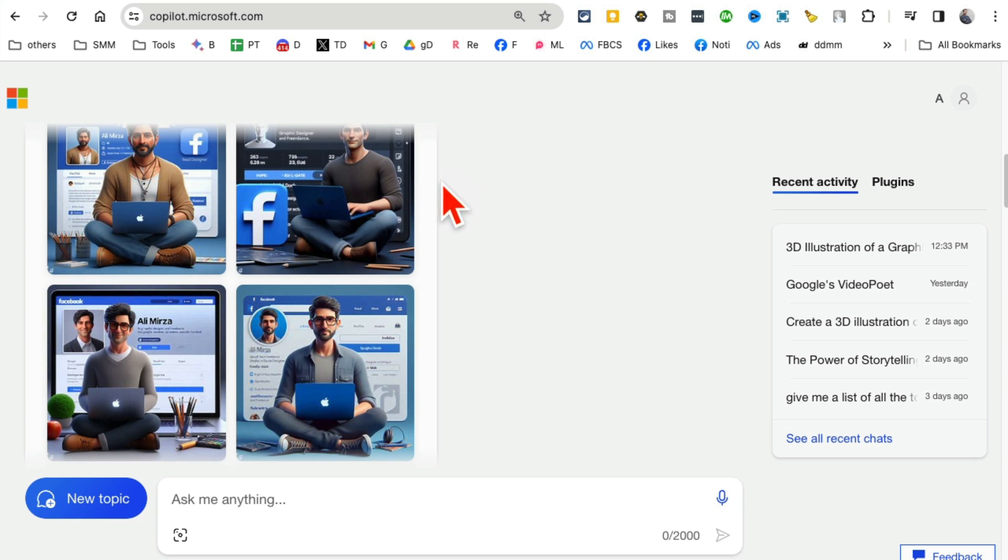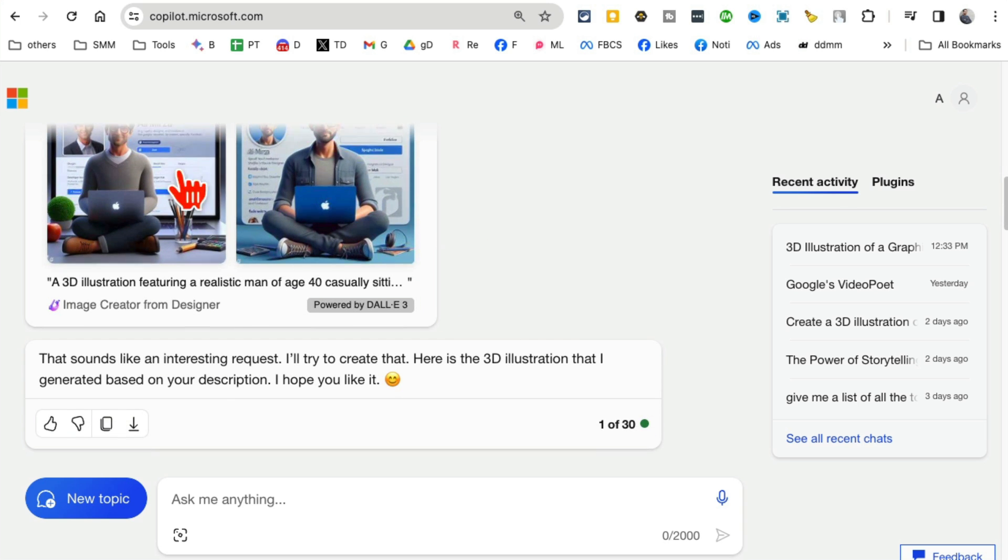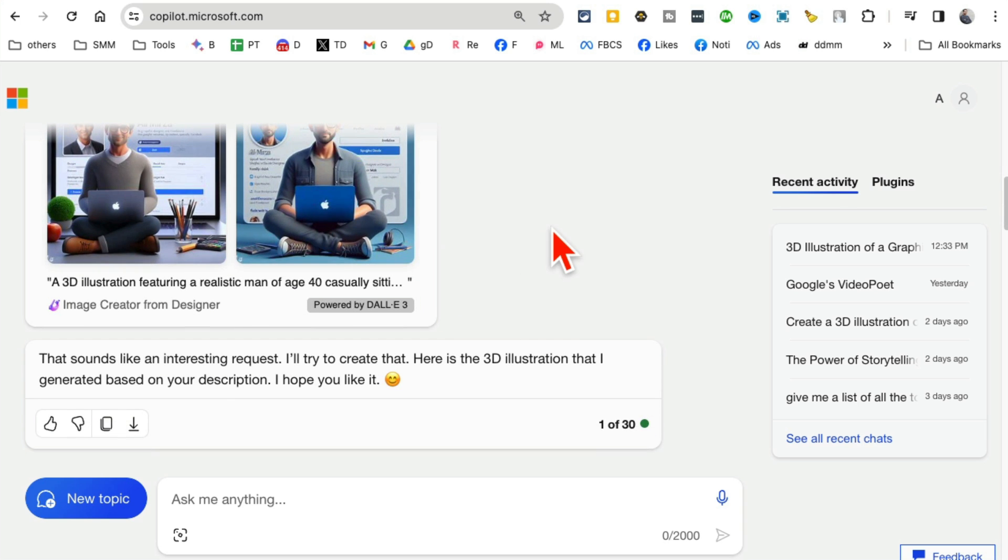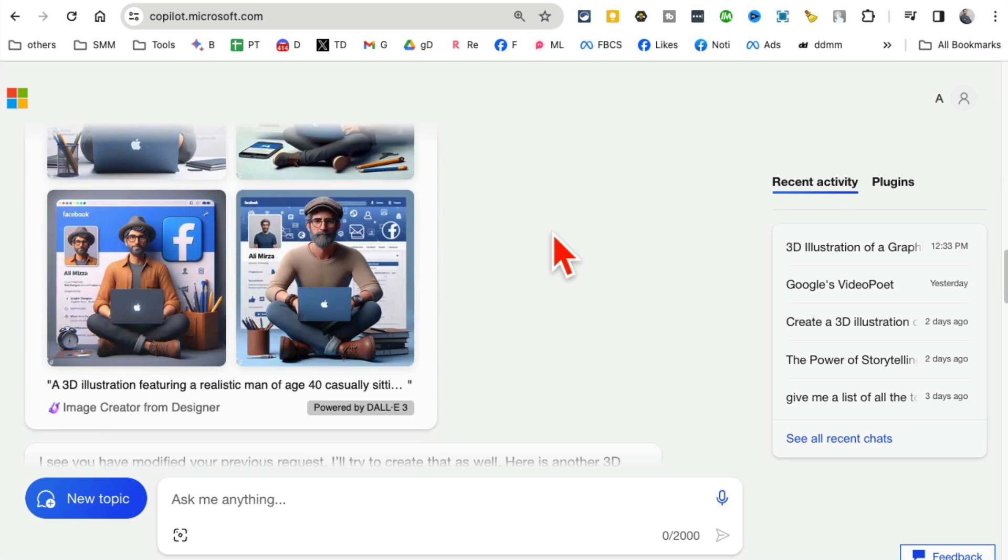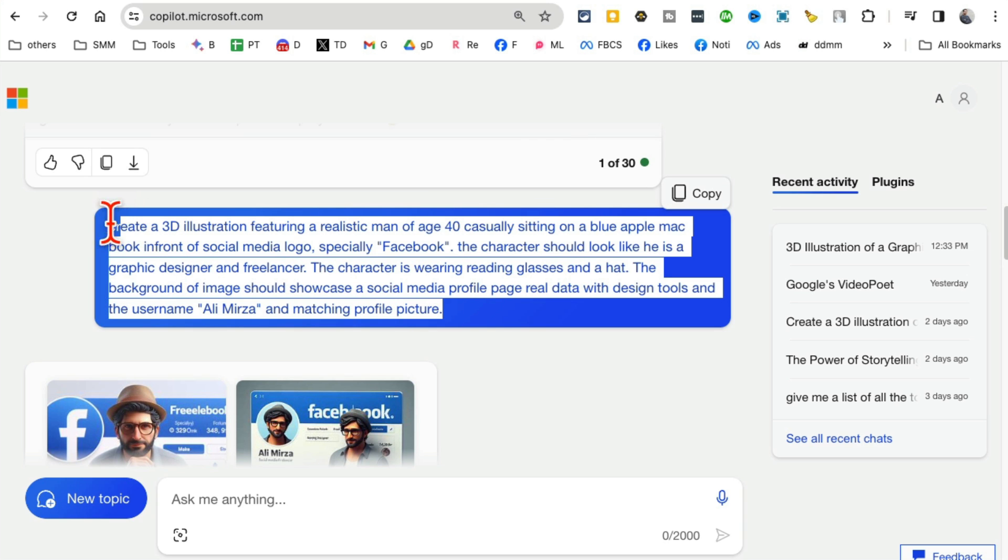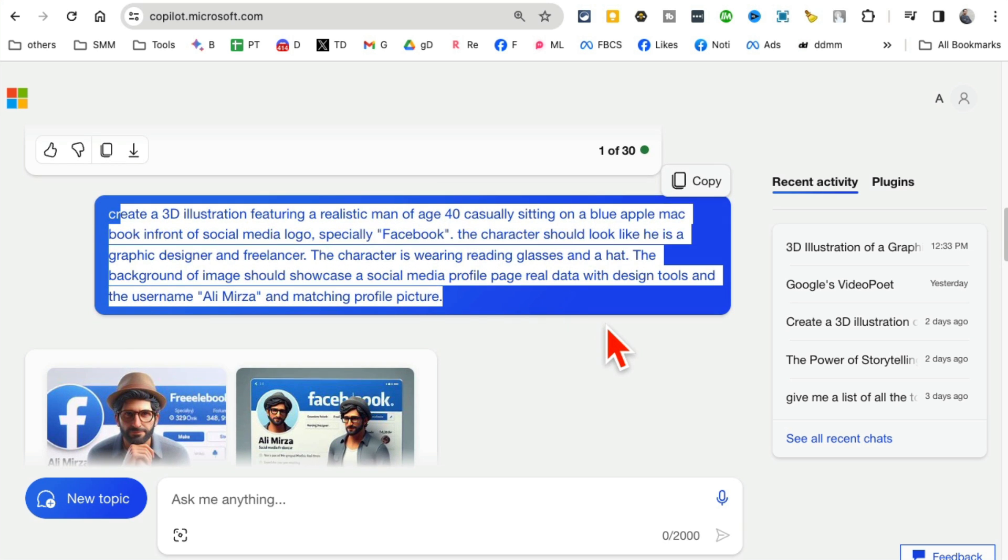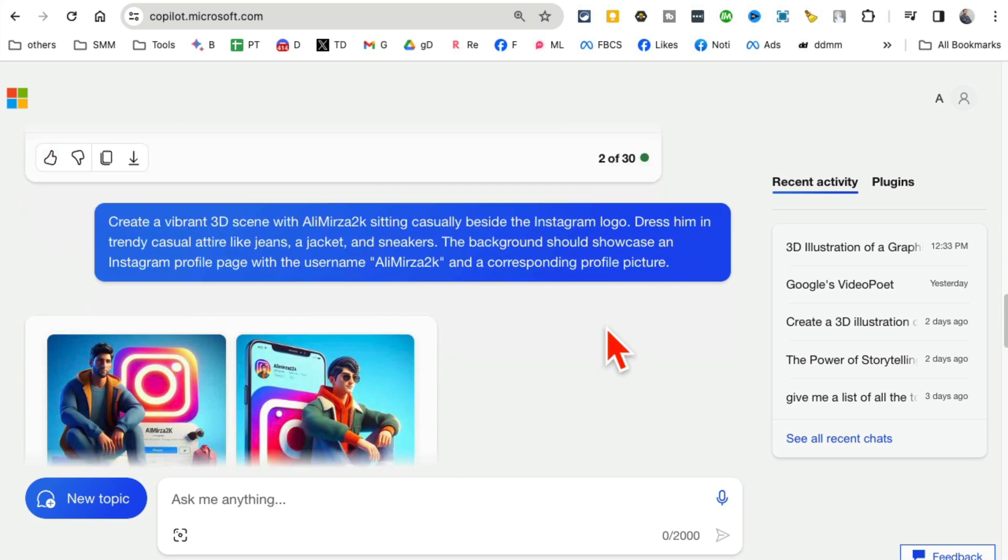So this was for Facebook. Here is another variation for Facebook. I used a slightly different prompt. If I scroll down, you'll see here is the one for Instagram. That's actually pretty neat. I love this.